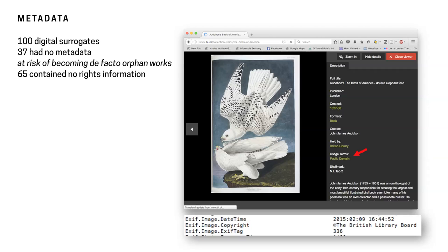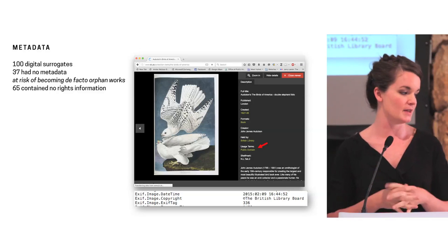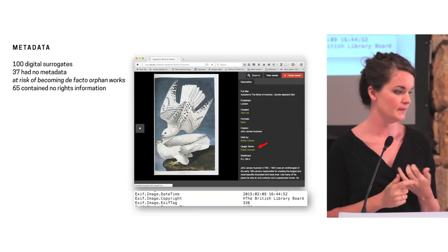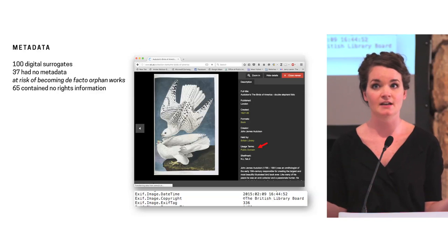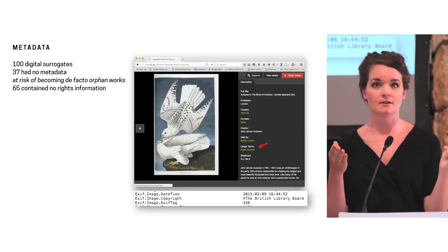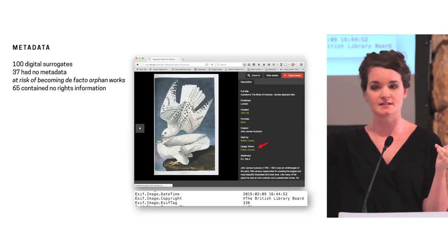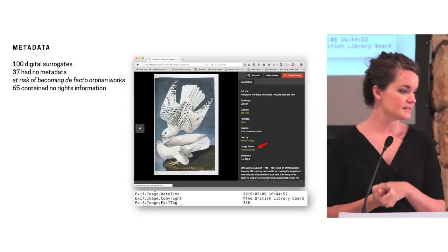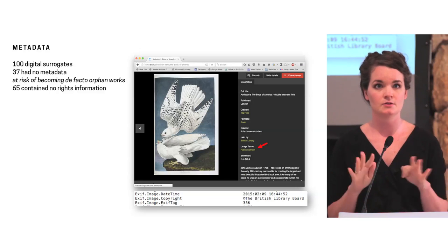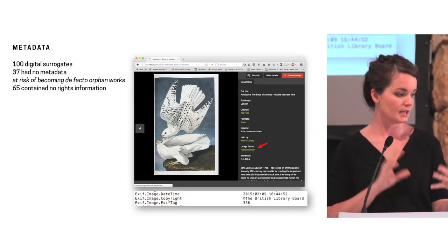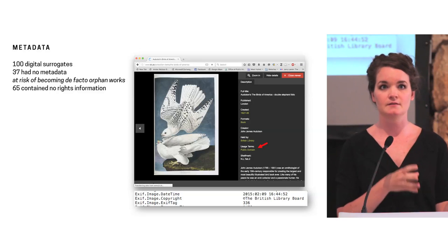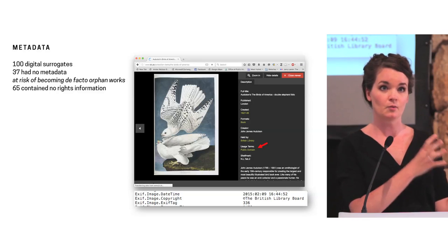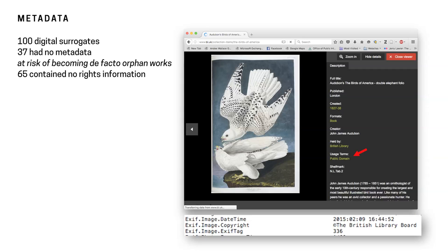I became a bit obsessed with metadata going through this project. I don't know if anyone's ever spoken that out loud before. But so going through the 100 digital surrogates and extracting all the metadata, I found that 37 had no metadata at all. That puts them at risk for becoming de facto orphan works. If they're released to the internet, someone takes them and uses them somewhere else. There's no metadata. It's an orphan work that's now floating around. Then 65 of those works contained no rights information whatsoever either. So again, if it gets divorced from the context of the website and there is rights information that the website claims over it but it's not attached to the metadata, someone could unintentionally infringe on a copyright and reusing it.